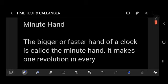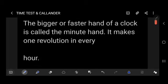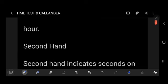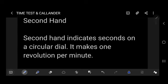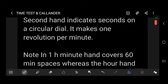The bigger or faster hand of a clock is called the minute hand. It makes one revolution every hour. The second hand indicates seconds on the circular dial and makes one revolution per minute.